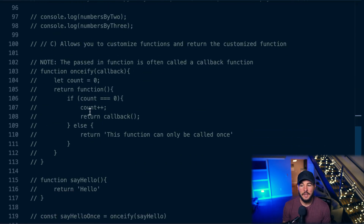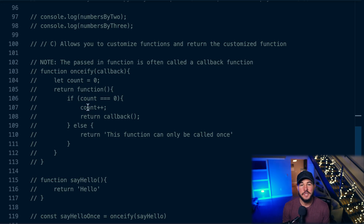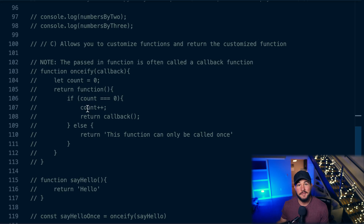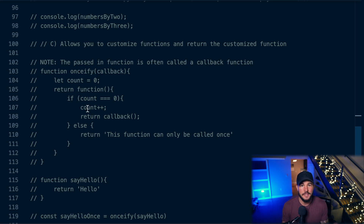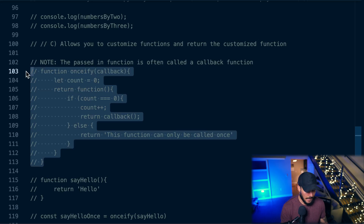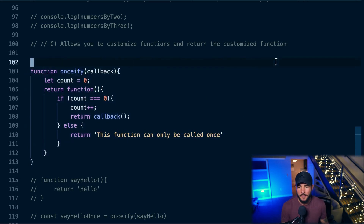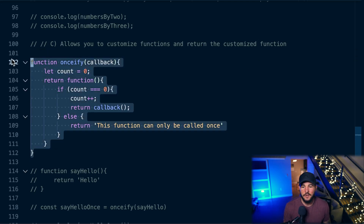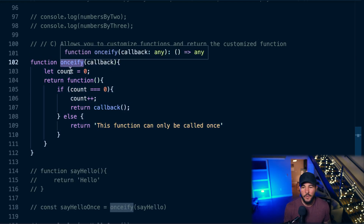Higher order functions also allow you to customize functions and return that customized function — basically creating a wrapper around a function and still returning a function, but with customized logic. This is actually very common within React components, where you might create a wrapper component around some other component to customize it slightly. These are called higher order components in React, because React components are just functions and React is just JavaScript.